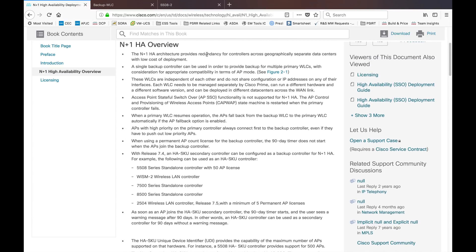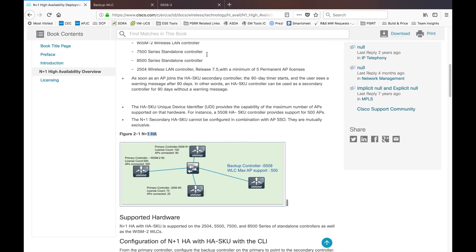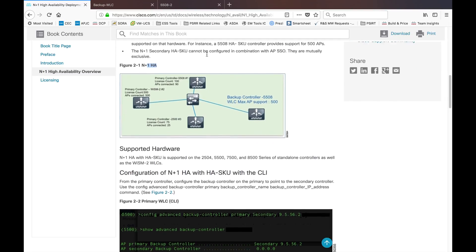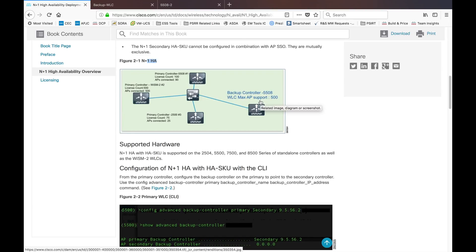Another advantage of N+1 HA: if you plan to put a 5508 as a backup controller and you have only 50 licenses on your controller while using it as a standalone, you can convert it into an HA backup controller. It can go up to the maximum supported number — for example, the 5508 can support up to 500 APs in HA mode as a backup controller, irrespective of your license count.